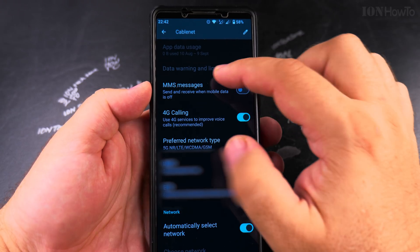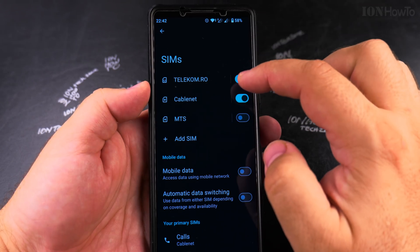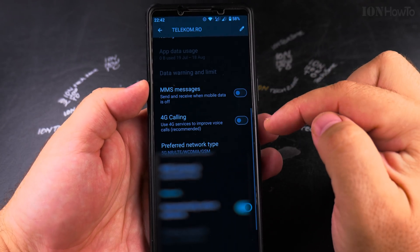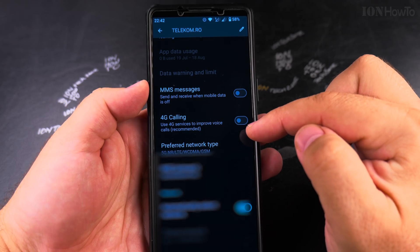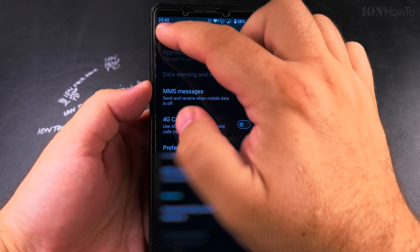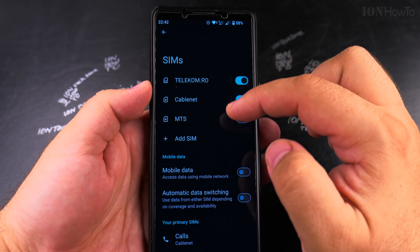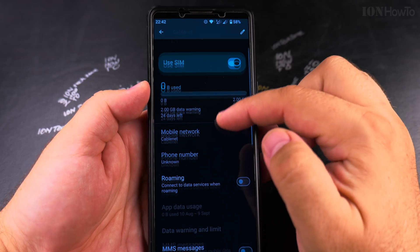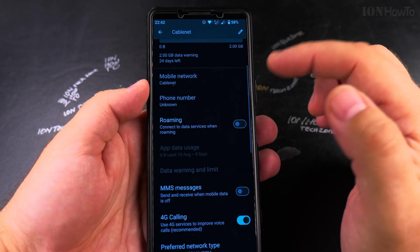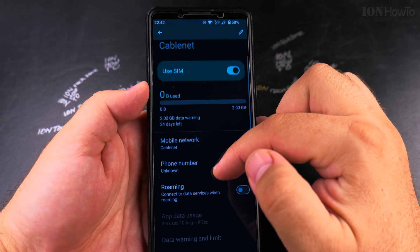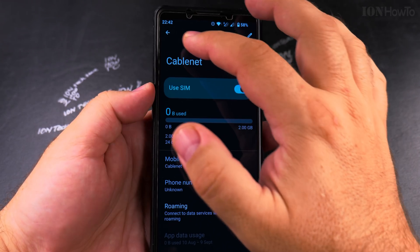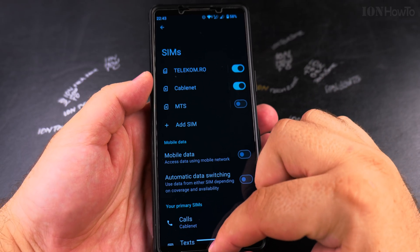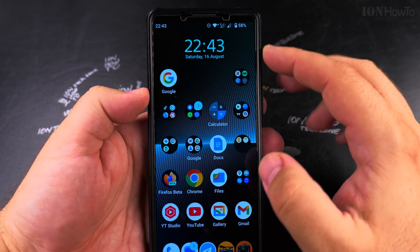For the card I have in roaming, I didn't enable this option because I'm not sure if there are extra charges. Normally there should be no extra charges, but because it's roaming I prefer not to have it enabled. That's how you turn on the 4G calling or the VoLTE option.